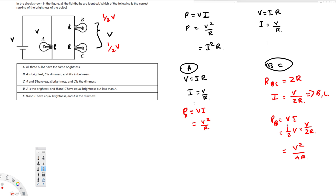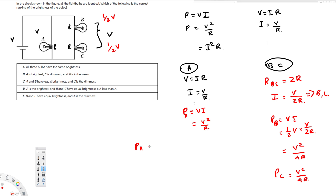Both B and C are going to have the same result because they have the same voltage and the same current, so P_C also equals V² over 4R. This power represents brightness. Looking at P_A equals V² over R versus P_B and P_C equals V² over 4R, P_A is the highest value, so A is the brightest, and B and C have the lowest but equal brightness.